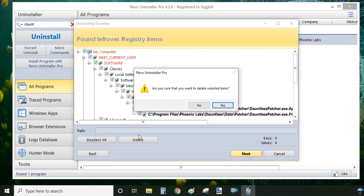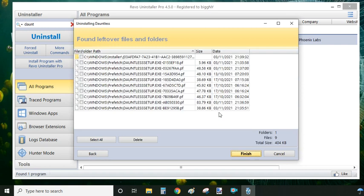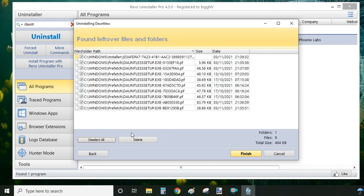As well, there are some leftover files and folders. This time it's not much data left, but if you imagine not doing this after every uninstallation that you have on your computer, how much data can still be left. So in this case, click on 'select all' and delete again.